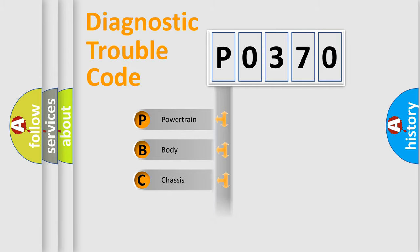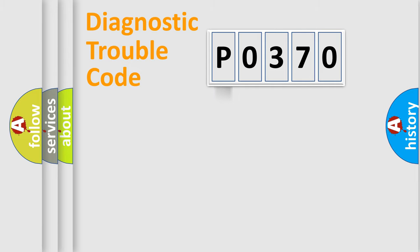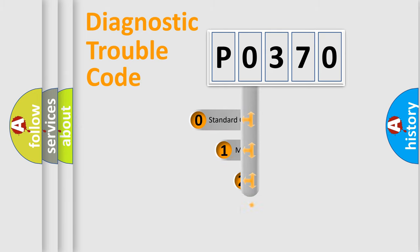Powertrain, Body, Chassis, Network. This distribution is defined in the first character code.